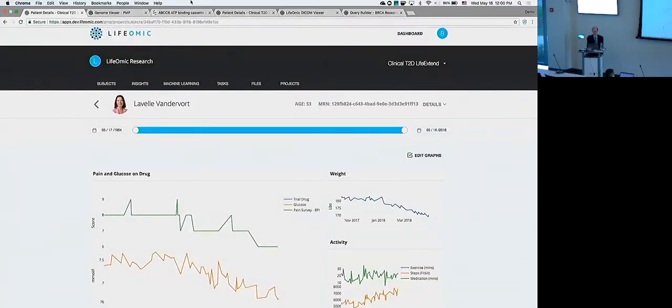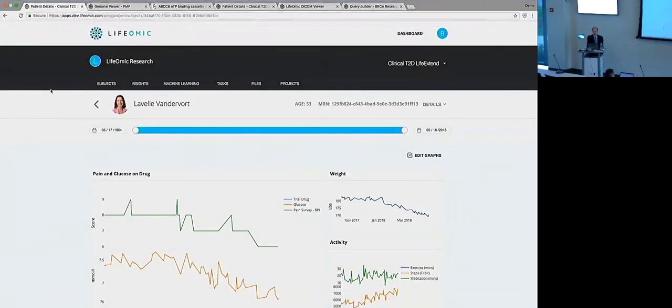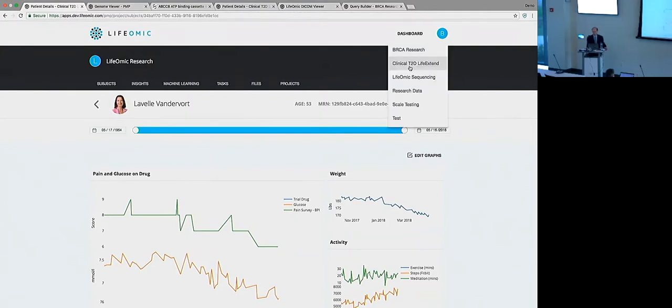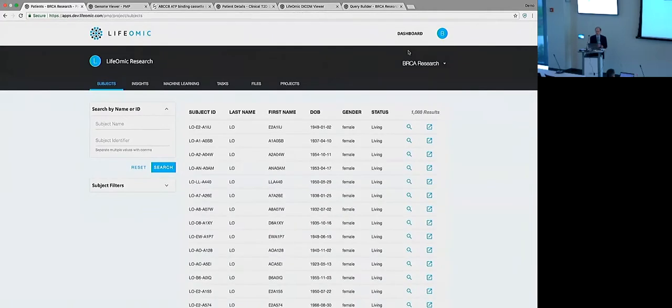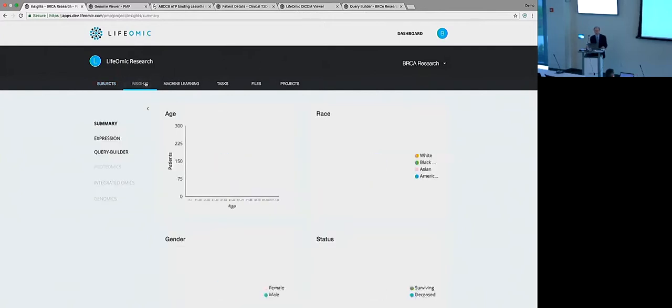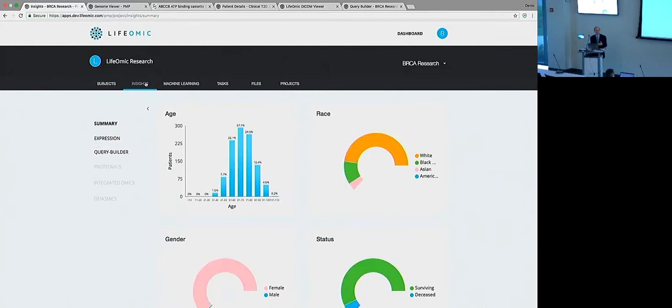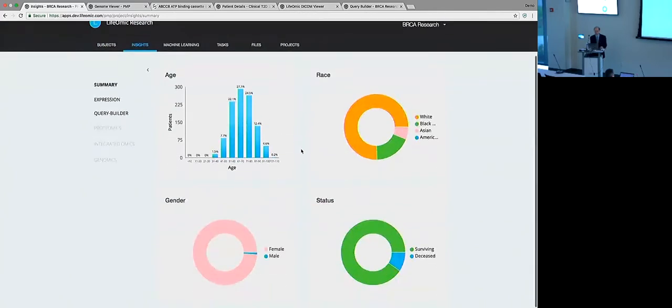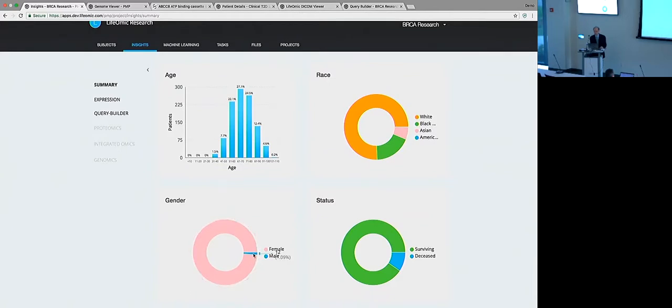So just to show off some of the versatility of this. So now what I'd like to do is take us to a different project. Let's move on to our breast cancer research. So here is data from the cancer genome atlas I mentioned before. So here we have over a thousand patients. We have data on gene expression as well as the somatic variants - the mutations in the cancer.